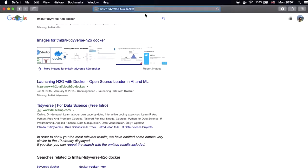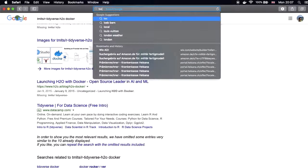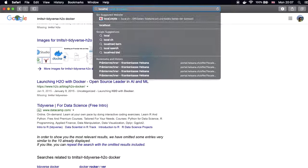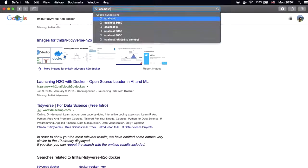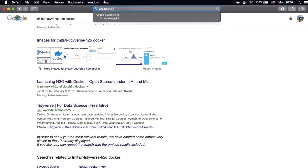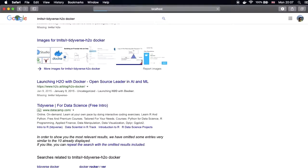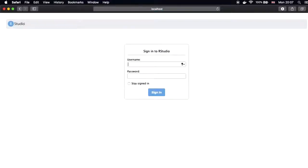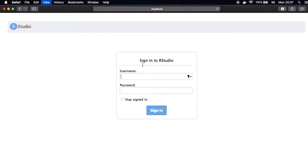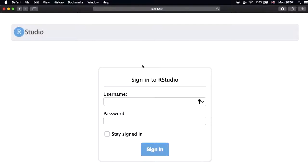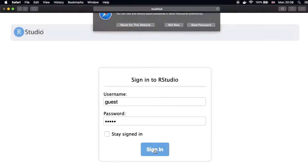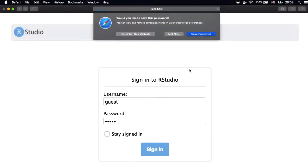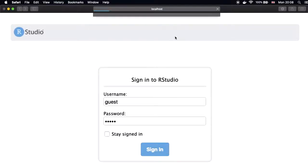So I will go to localhost two dots eight seven eight seven. And I click enter. And wow. We have our RStudio running. I previously specified the password which was guest. Username and password was guest. And I can just sign in. Boom. Our RStudio in the browser is fully ready.